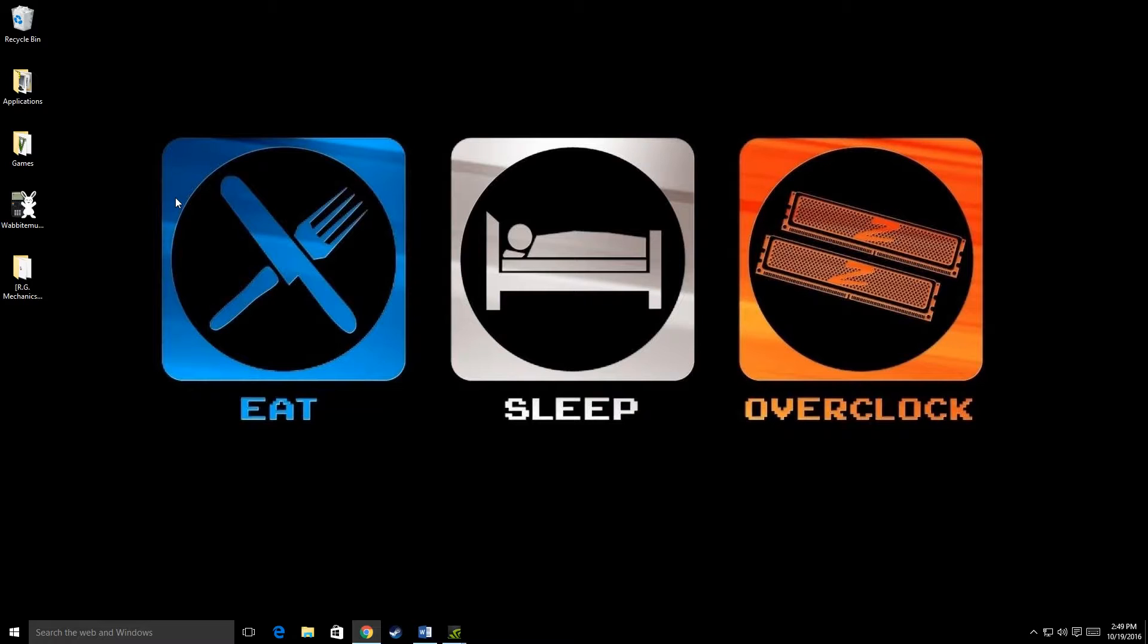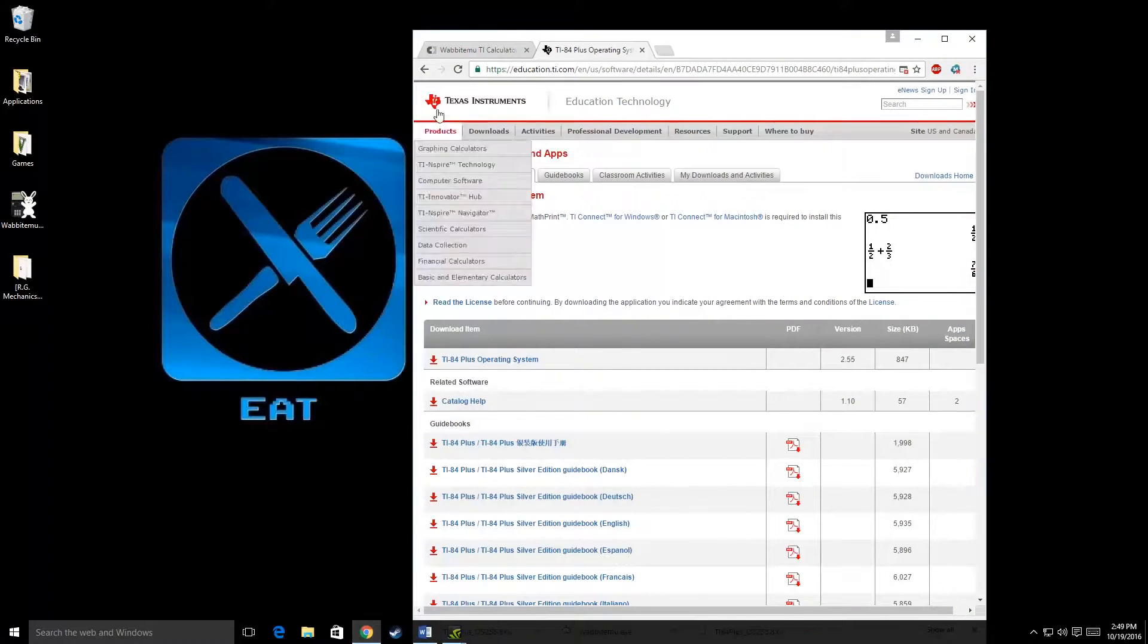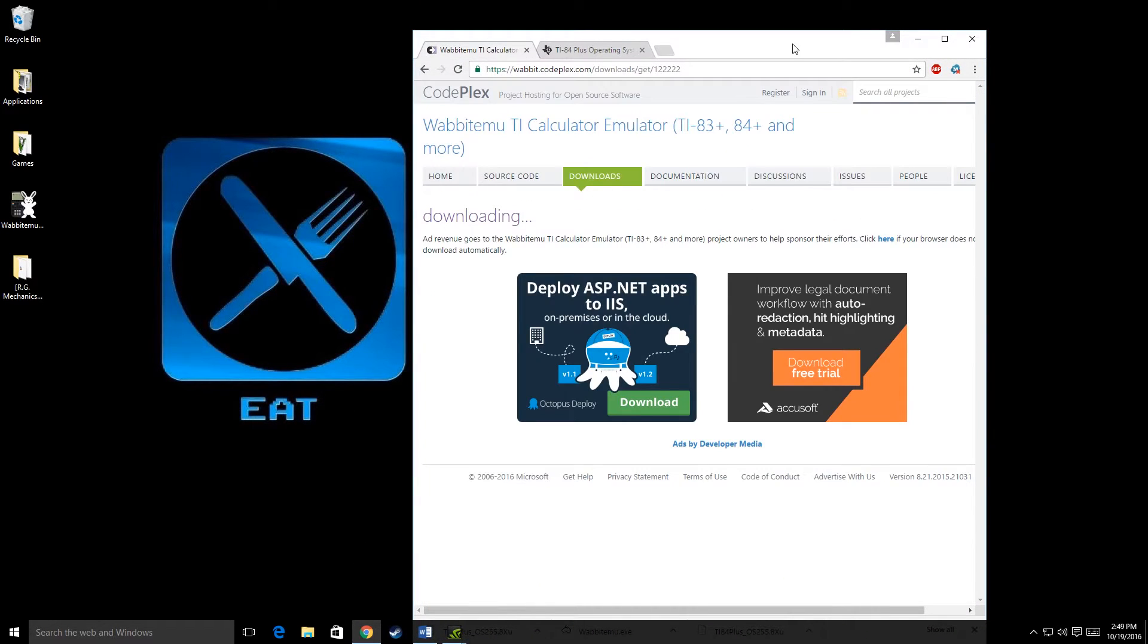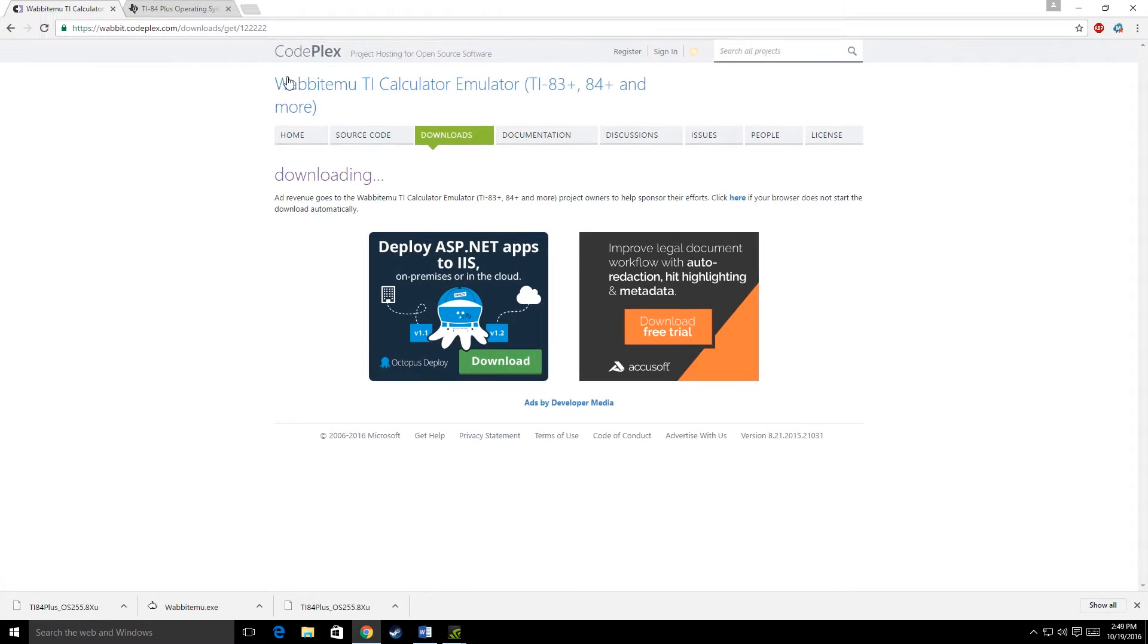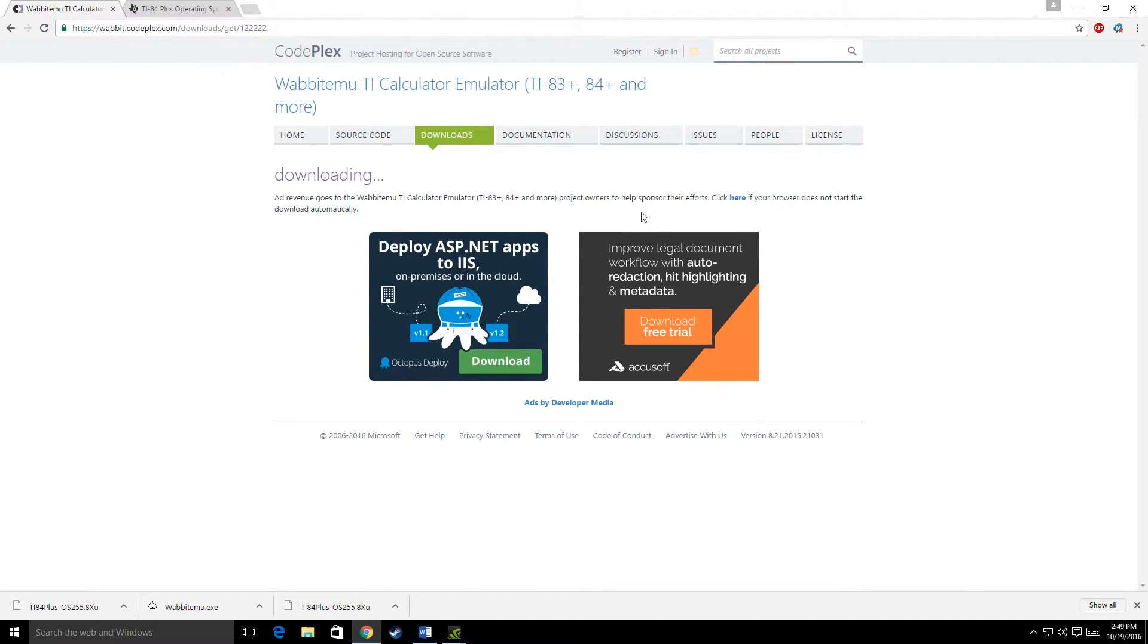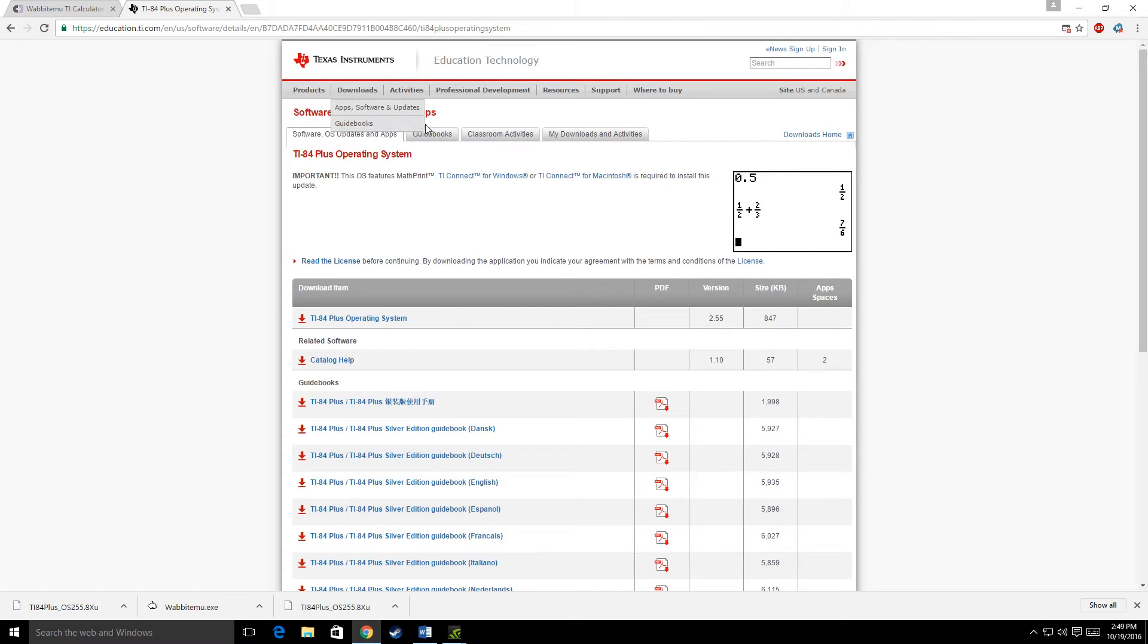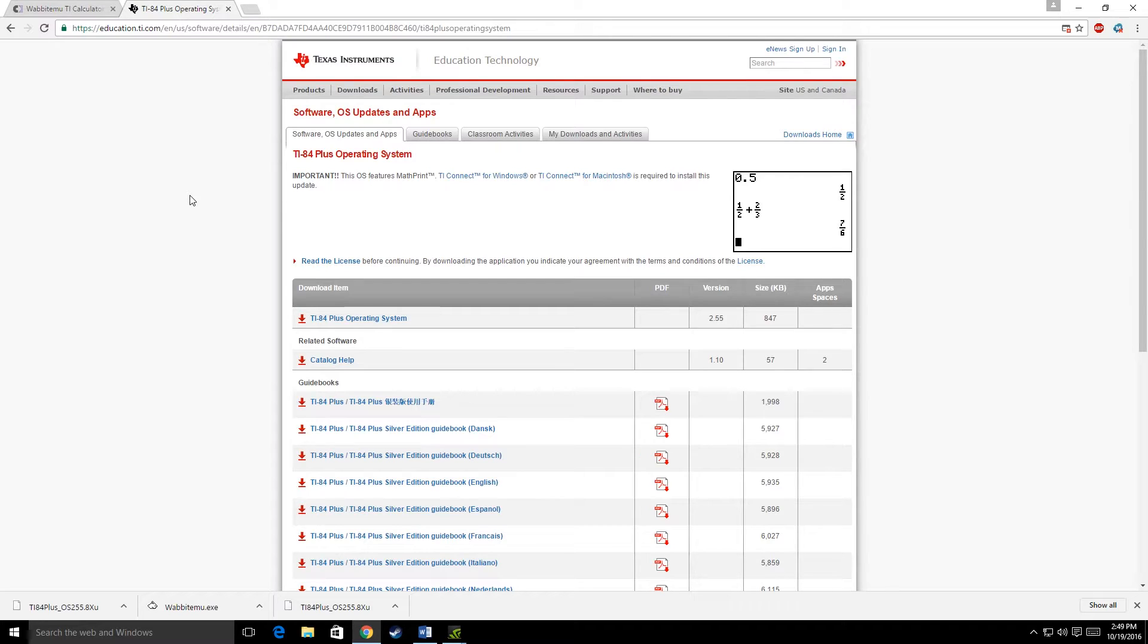Now the first thing you have to do is download the Wabit EMU TI calculator emulator. I'll have the link to that down below. And you have to download the TI calculator operating system. I'll also have the link to this down below, so you don't have to worry about that. Just download both of these files.